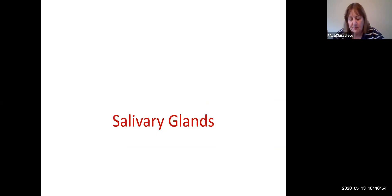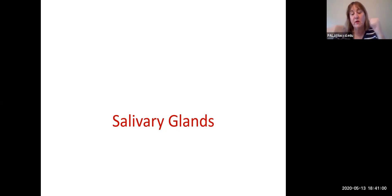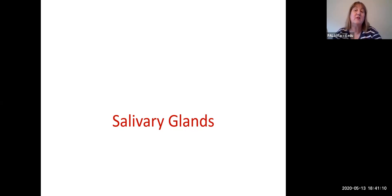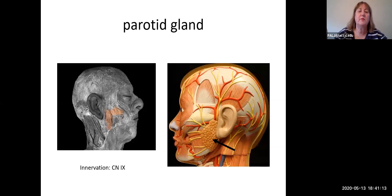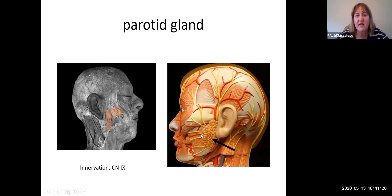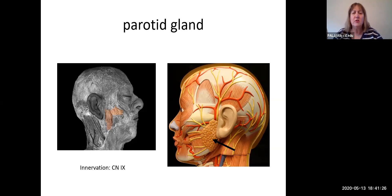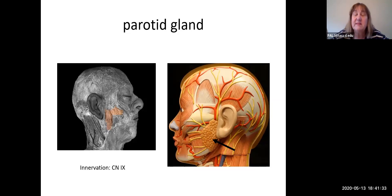Moving on to the salivary glands: we have three different locations, which means we have six glands total because there are three on each side. The first salivary gland sits anterior to your ear, right on top of the masseter muscle — that's the parotid gland. In lecture you'll learn the differences in secretions between the three salivary glands. The parotid gland is innervated by the glossopharyngeal nerve, cranial nerve nine.